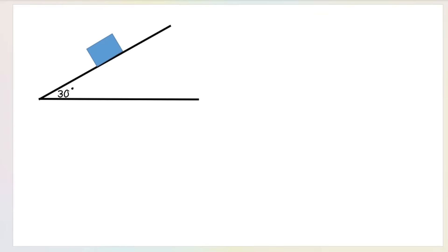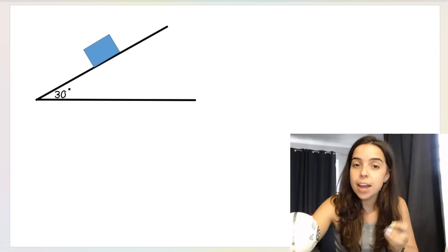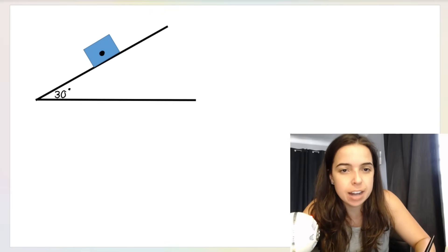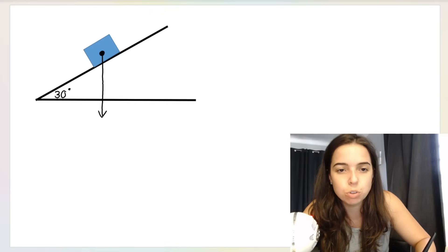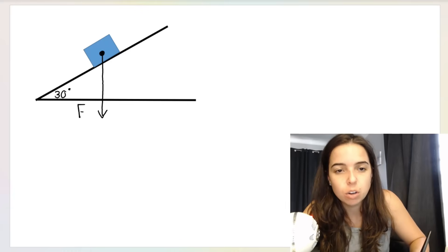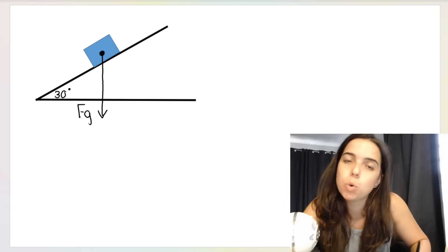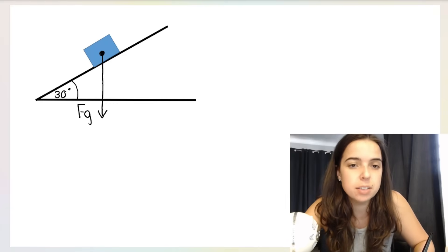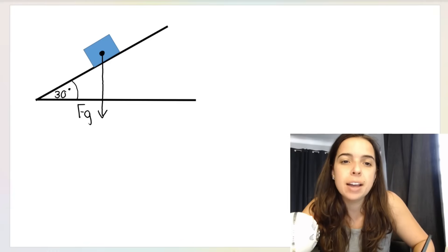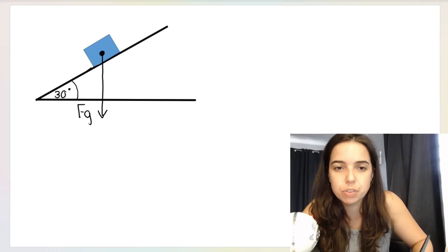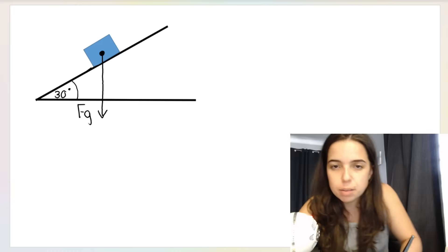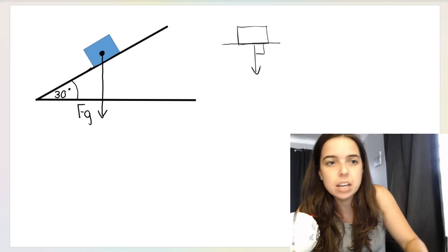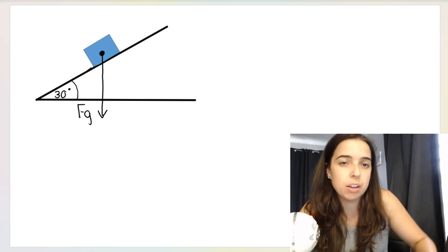Here I have an object on an incline. Weight goes from the center of the object straight down to the ground — that is Fg. The slope is angled at 30 degrees, which will be important shortly. You can see that the angle between the slope surface and Fg is not 90 degrees. It would only be 90 degrees if the object were on a flat surface. Since this is not a flat surface, the angle is not 90, and we need to resolve weight into components.